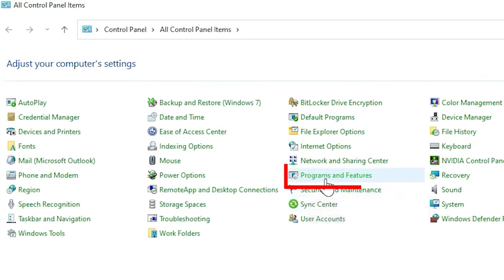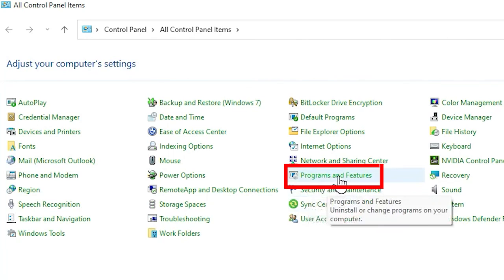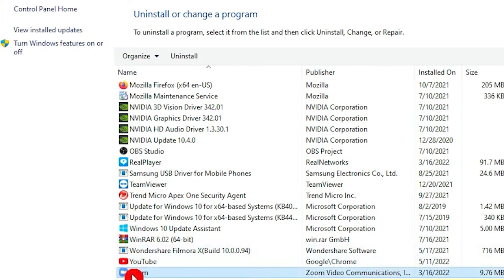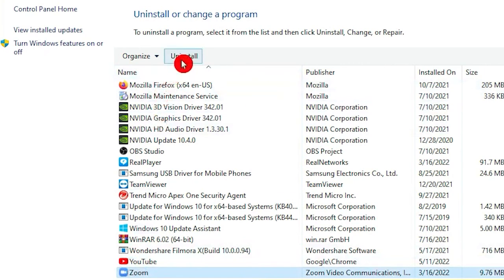Open Control Panel and go to Programs and Features. Choose Zoom and click on Uninstall to uninstall it.